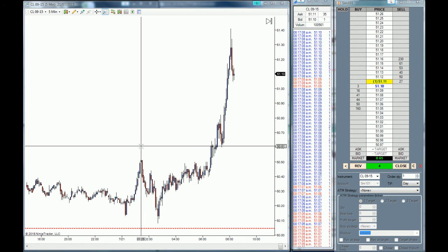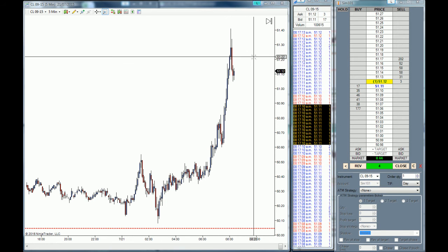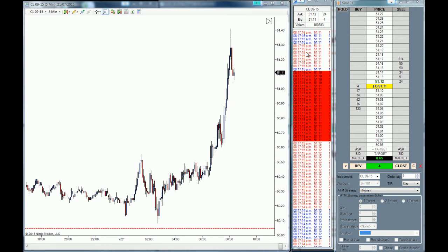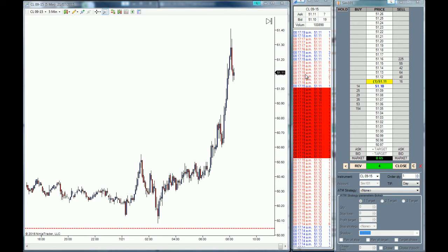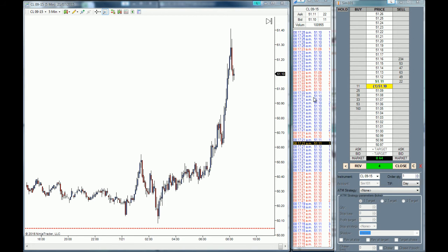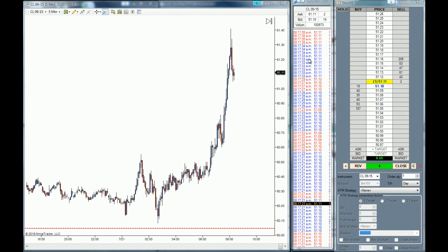The main information you get from the Time and Sales is the time, the price level the trades have been filled, and the size of each trade. For example, here we have one contract, we have a two-contract trade at 51.10, 51.10, etc.